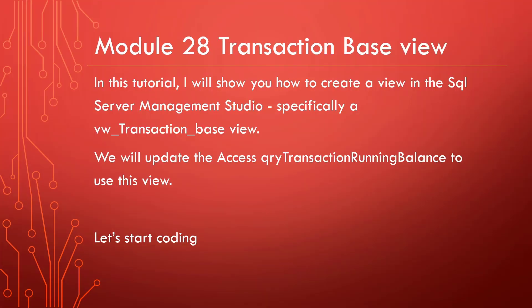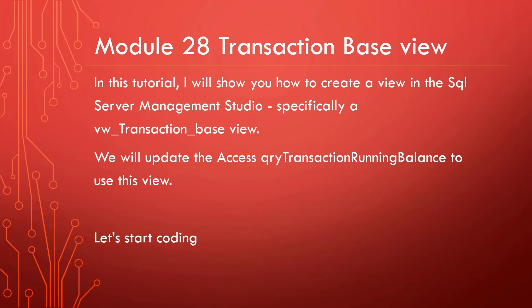In this tutorial, I will show you how to create a view in SQL Server Management Studio. Specifically, we will be creating a view for transaction base table. We will also have to update our query transaction running balance in the CMS. Let's start coding.